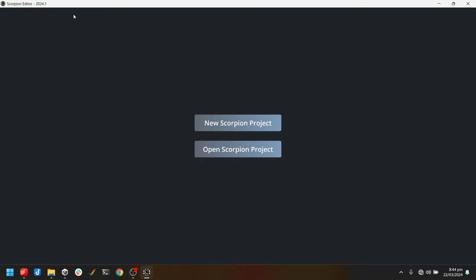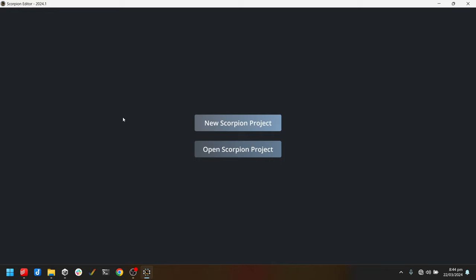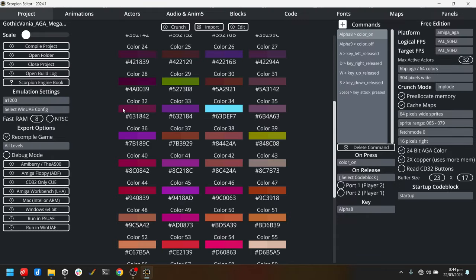I will put the link for that in the description of this video. To start off, I'm going to open the Gothicvania demo. The Gothicvania features art by the exceptional pixel artist Ansemous.